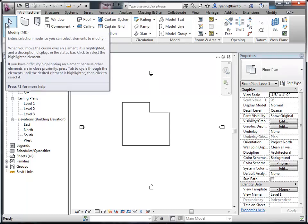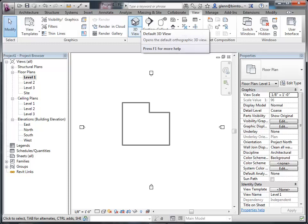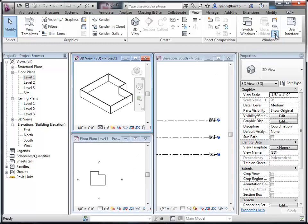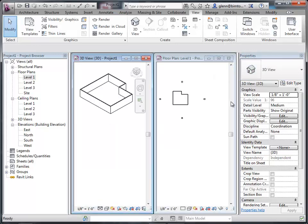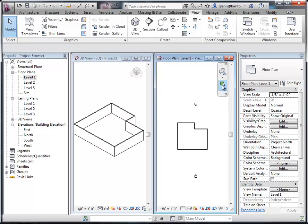Now we've been drawing in 2D, but we're actually creating 3D objects. You may not think that, but we are. You can spot this by opening the 3D view. Go to View and say 3D view, then click the default 3D view — it'll open that window. Then under View, Tile, you can show both windows side by side. I've got my floor plan view and the 3D view.